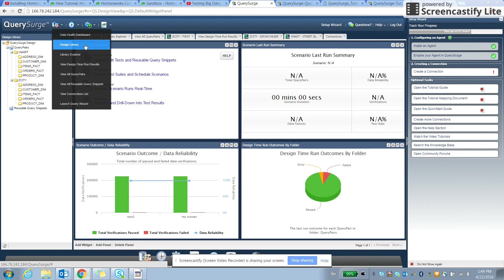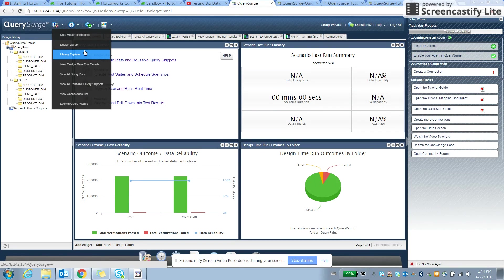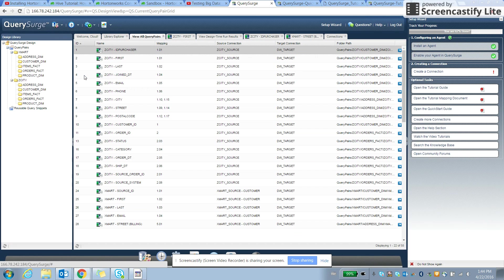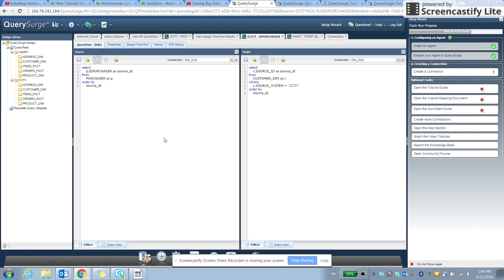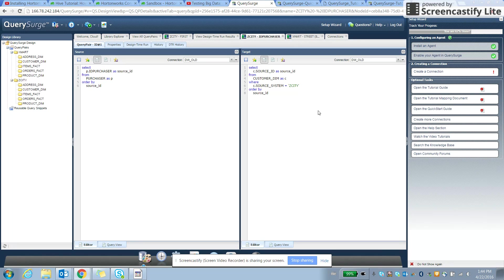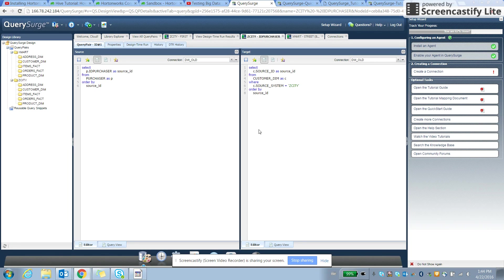So we have a design library, library explorer, where we can get some query pairs that we can compare with both source and target. So on the left side, we have one query that we can compare with one connection, for example Hadoop. And on the other side, we can connect it with the legacy database and compare both query results, how the data matches or not.